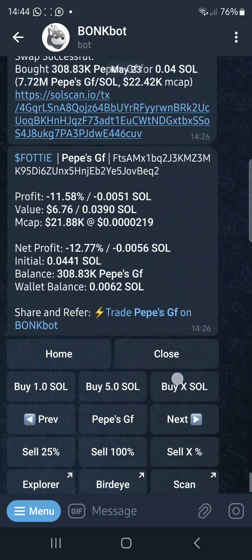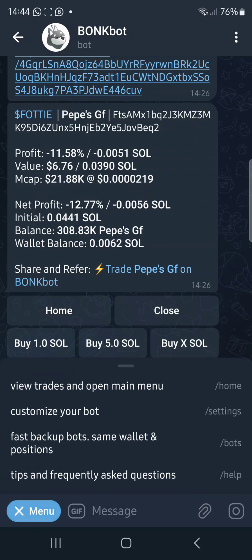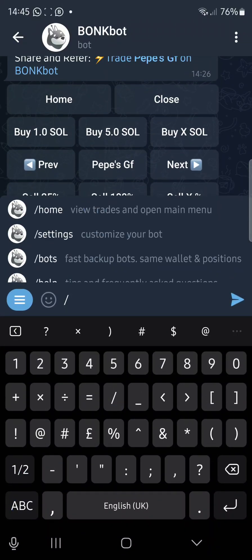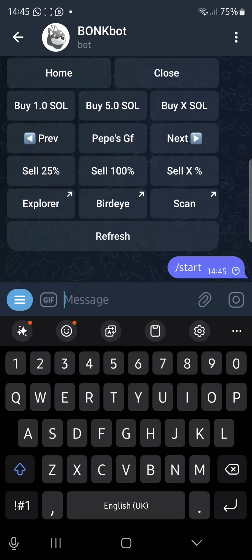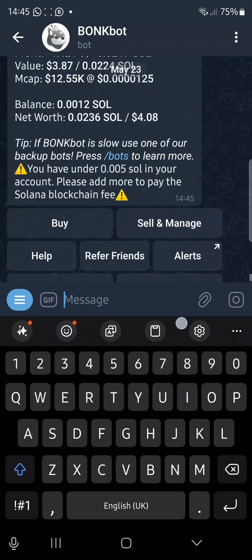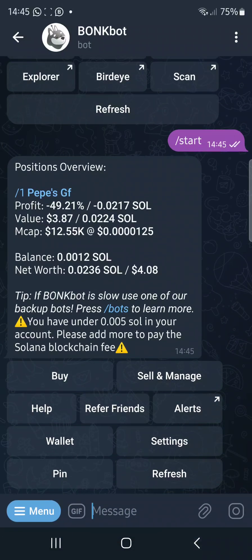I've already opened an account or a bot wallet. The first thing you will do is use this command — the /start command. As a new person, it will create a wallet for you.